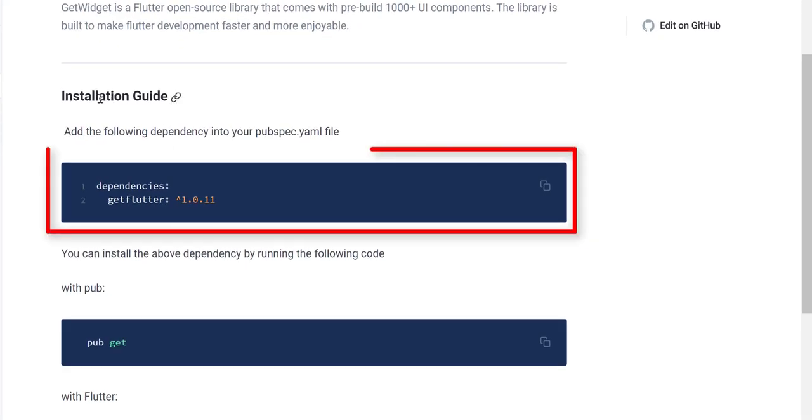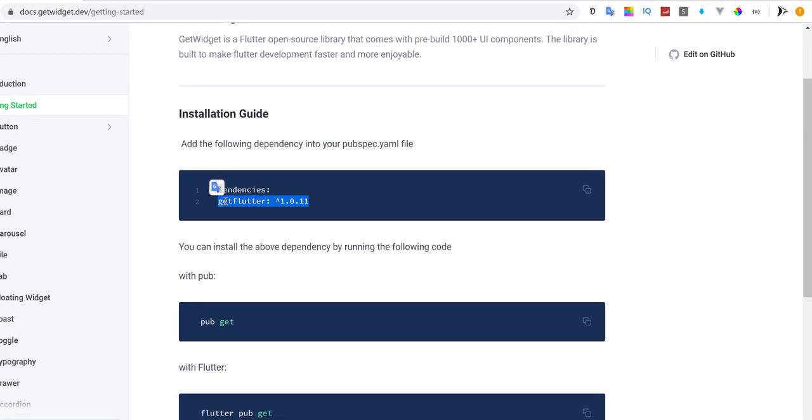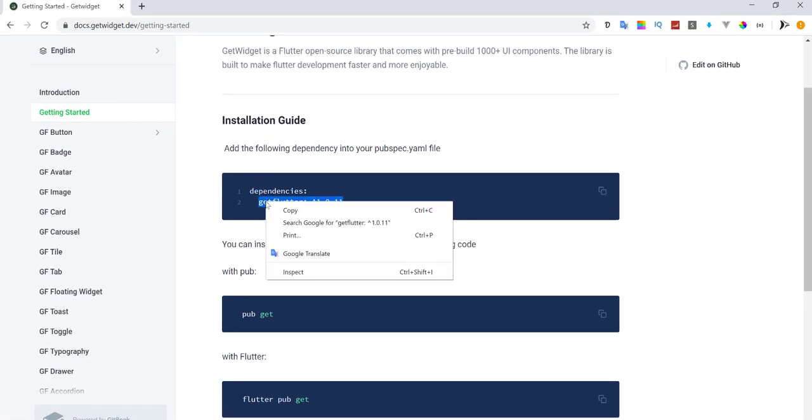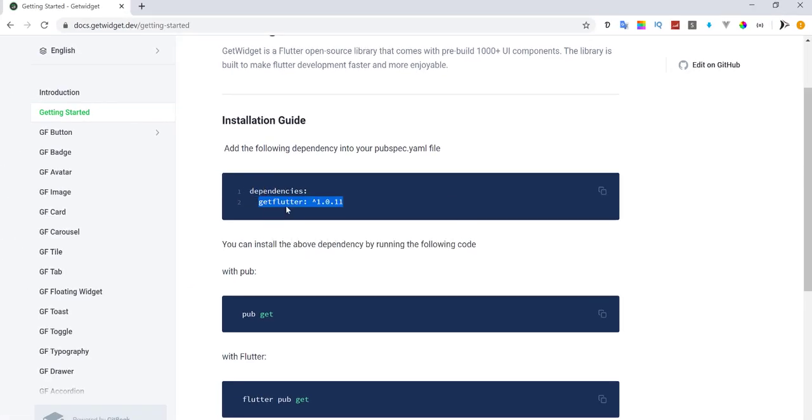To install this package in your Flutter application, you need to add it as dependency in project pubspec file.